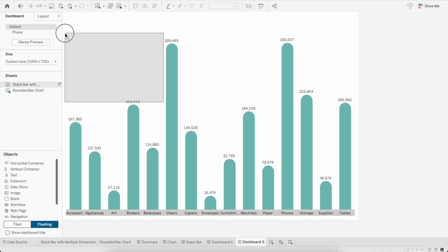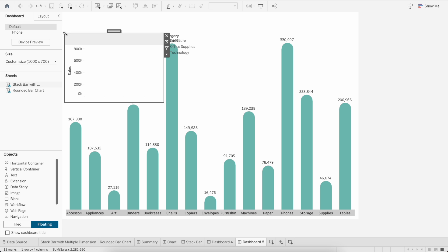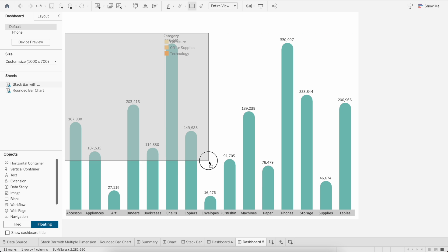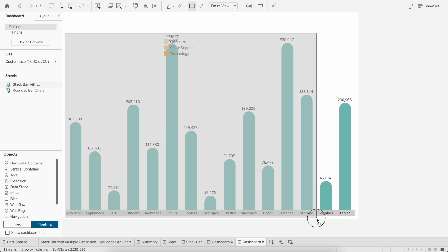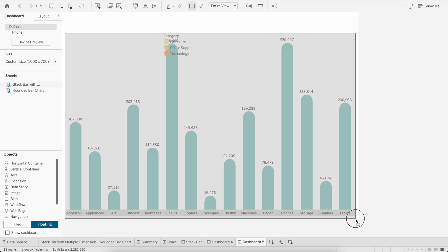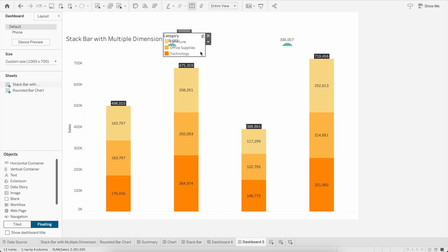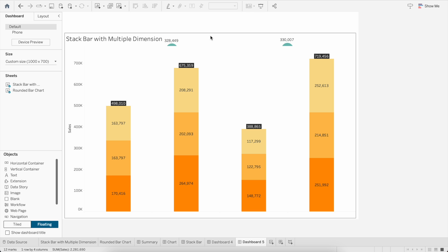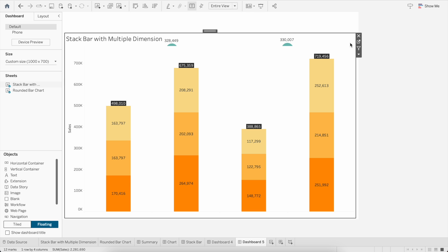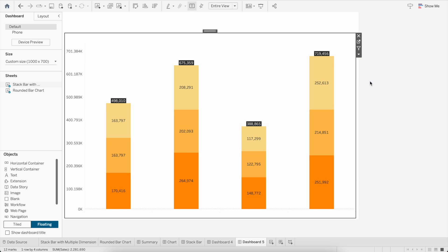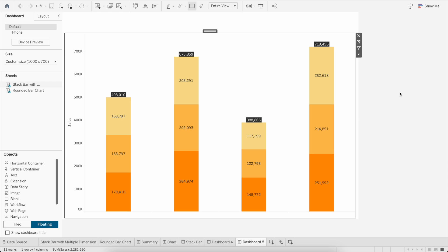I will try to overlap it exactly on the first visual that we have brought in. Then remove the legend and remove the title.